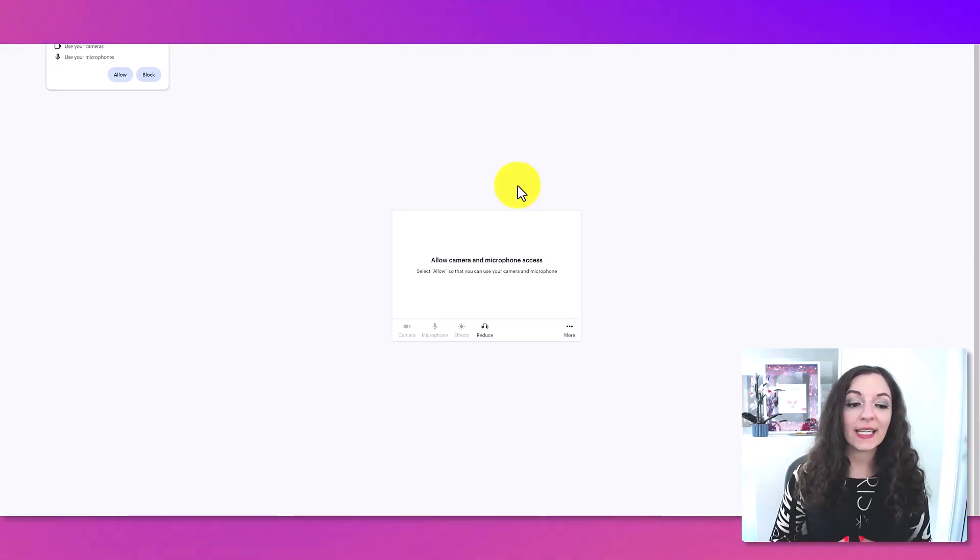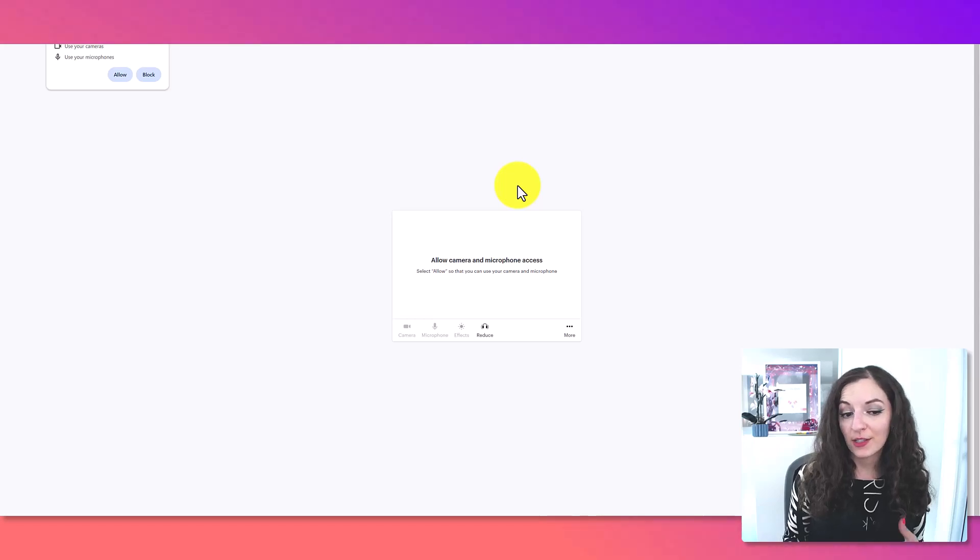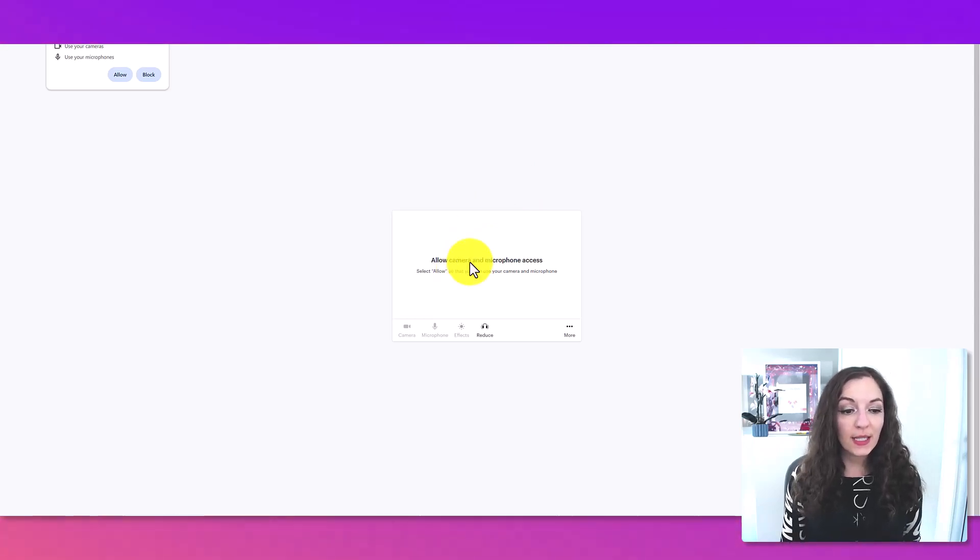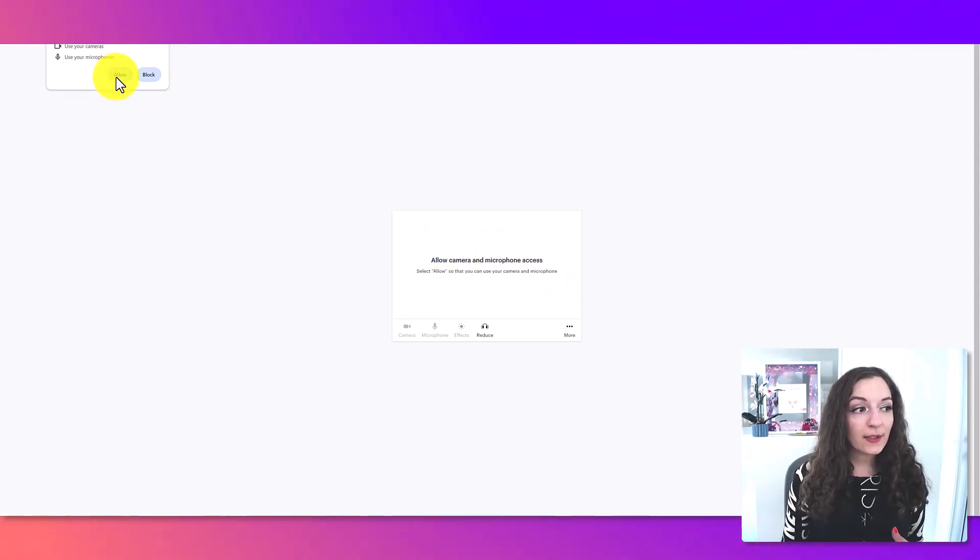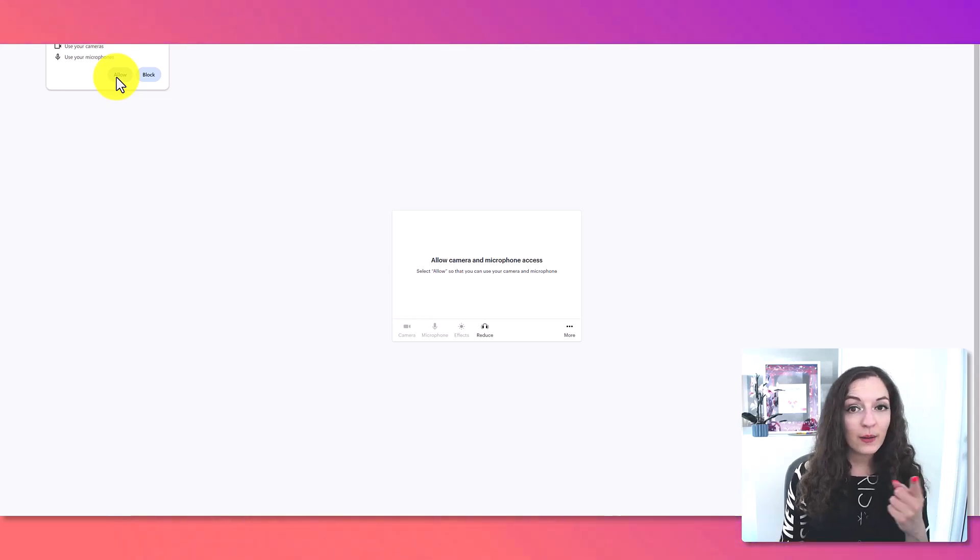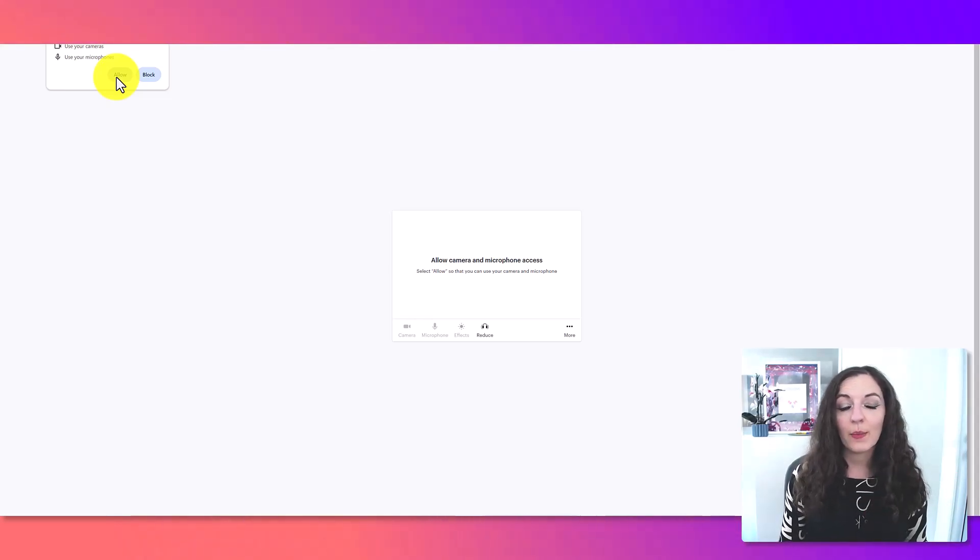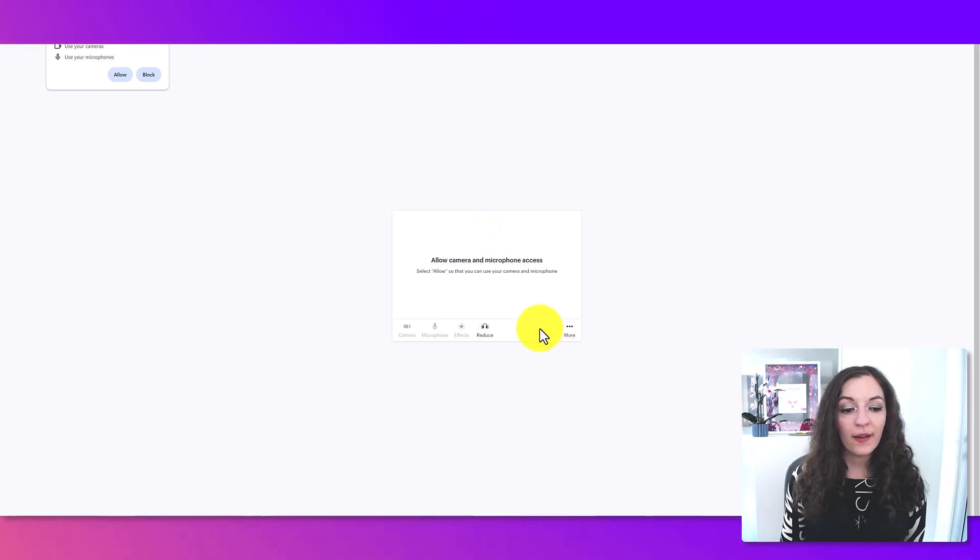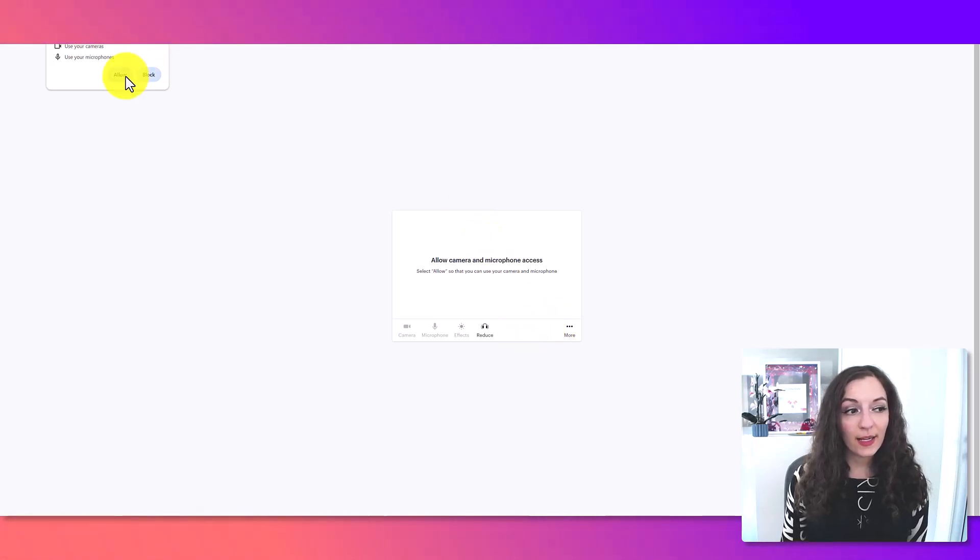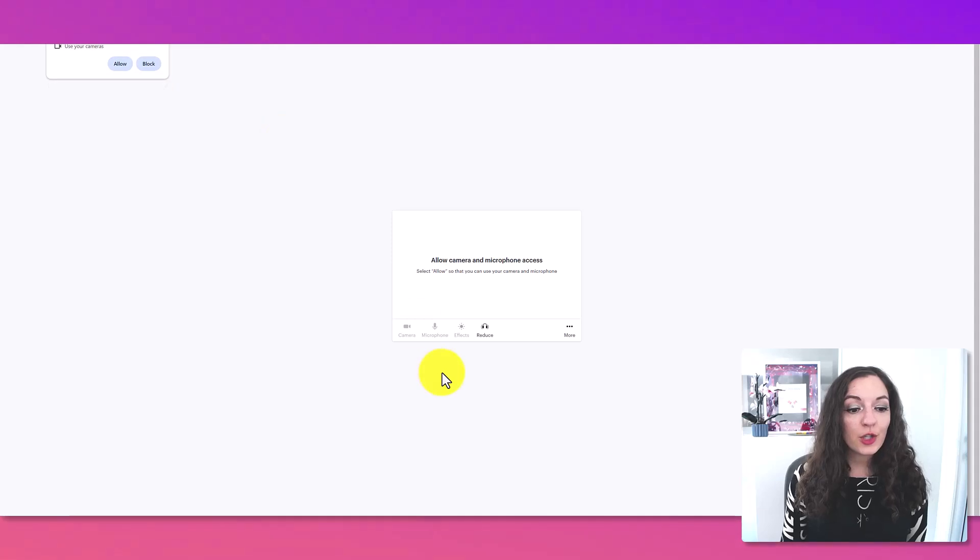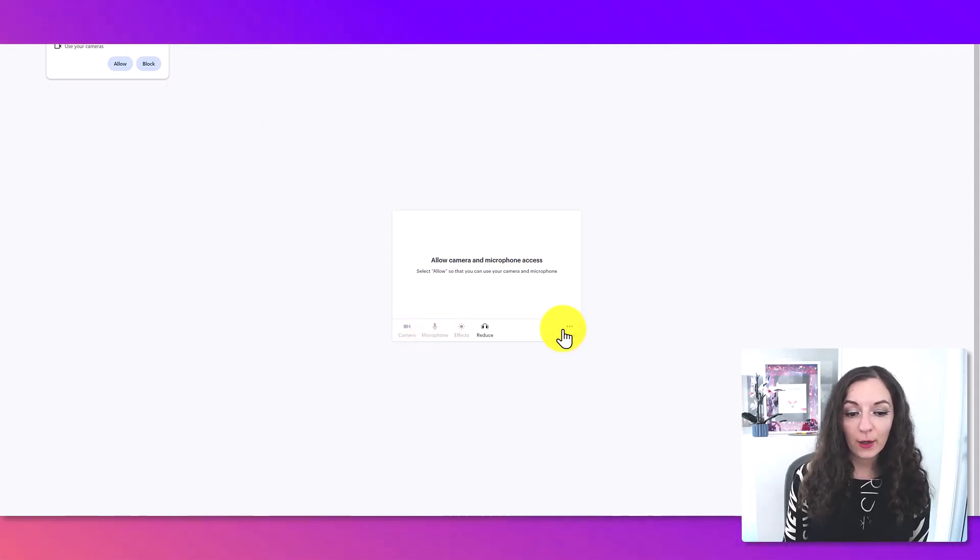So you can see here, it's going to ask you to allow access. Now I'm using my camera right now and mic, so I don't want to turn it on, but you would essentially click on allow, and then you can choose your camera and microphone.